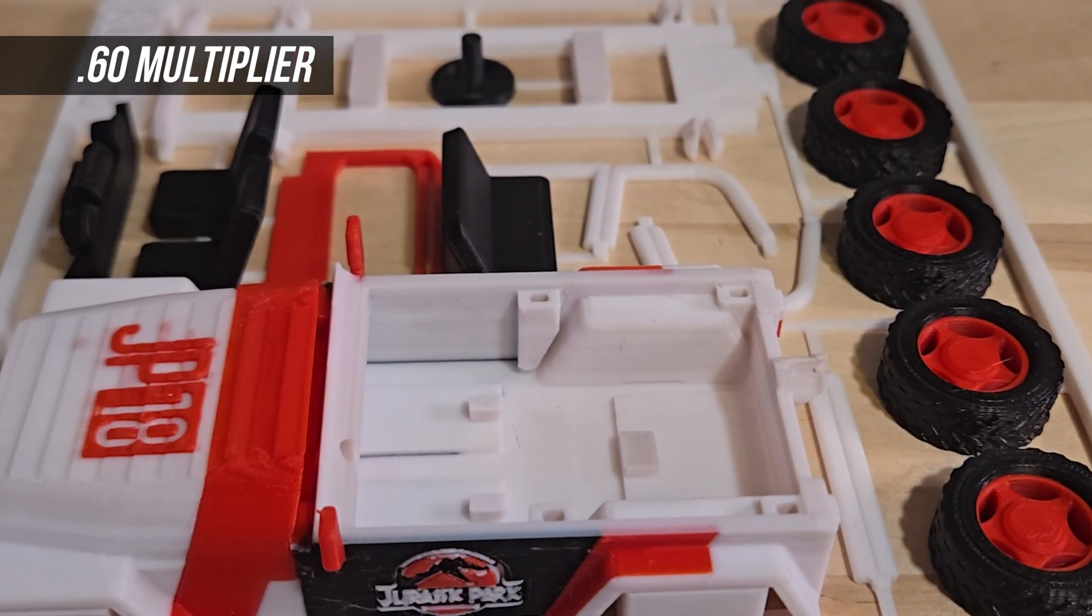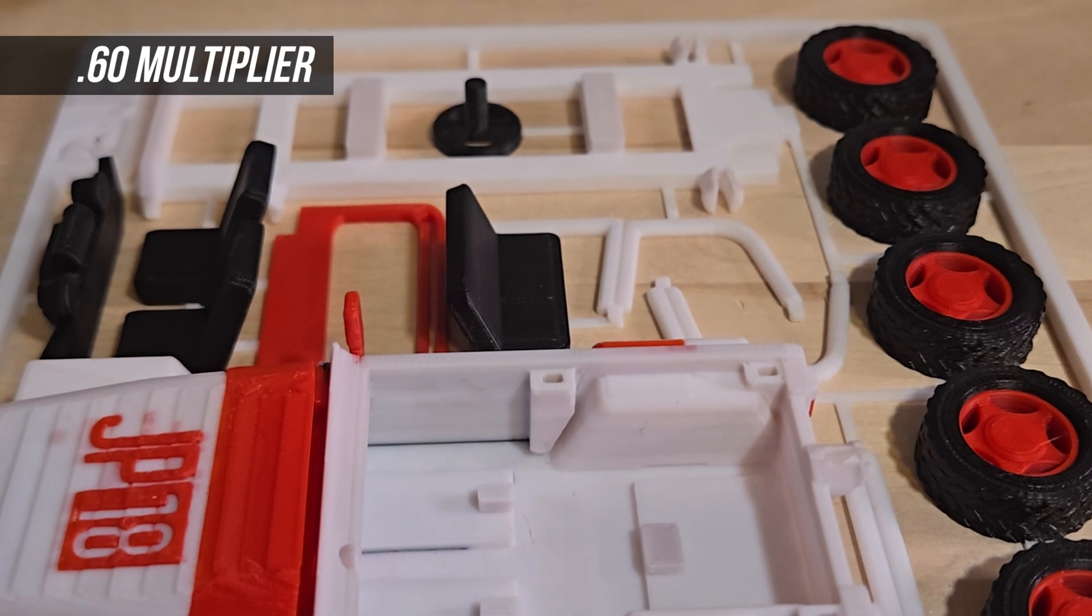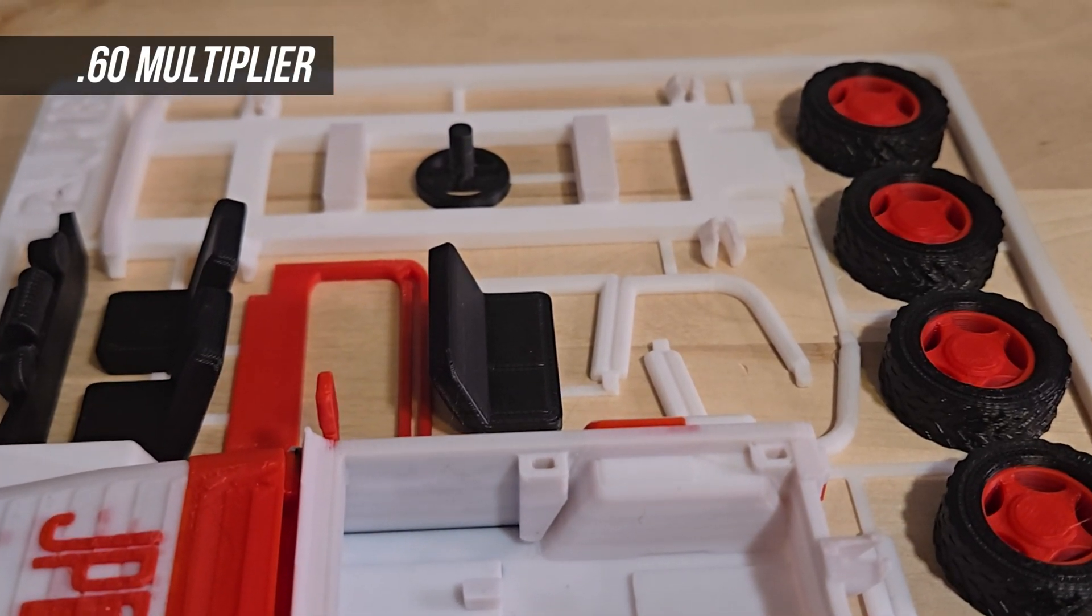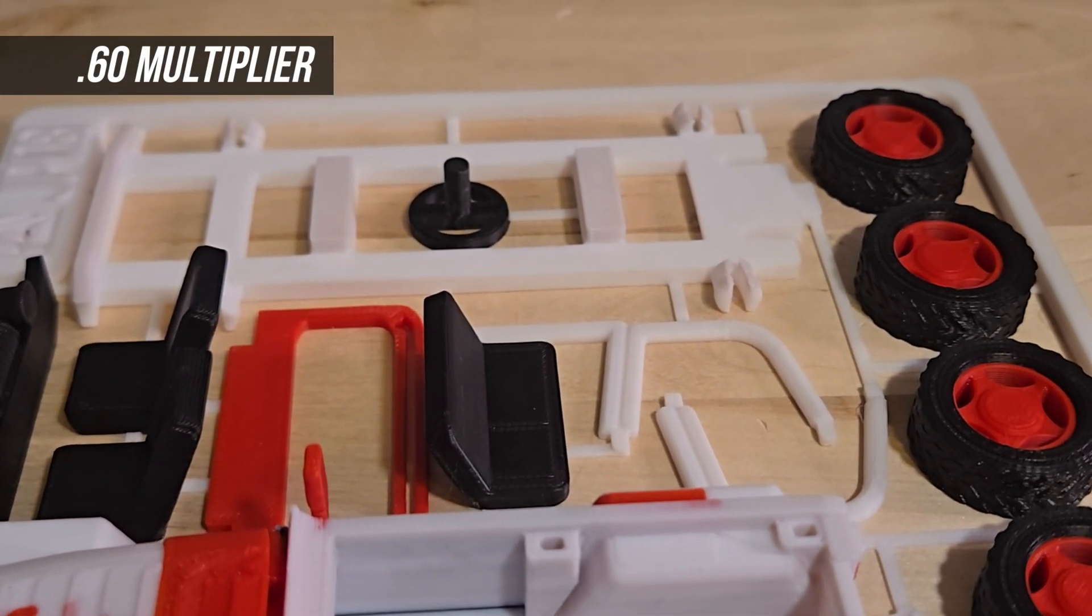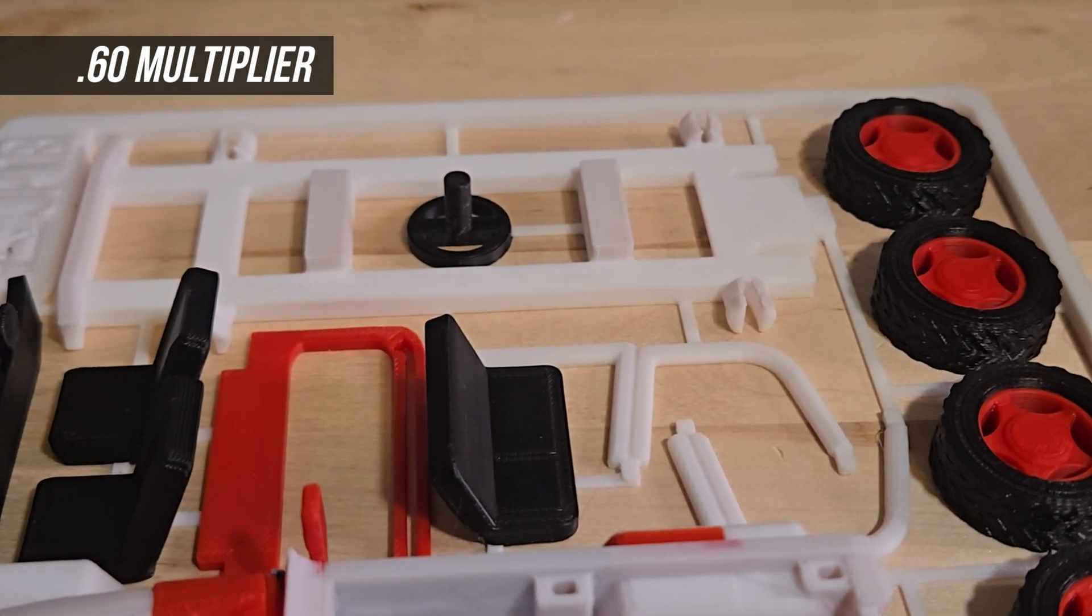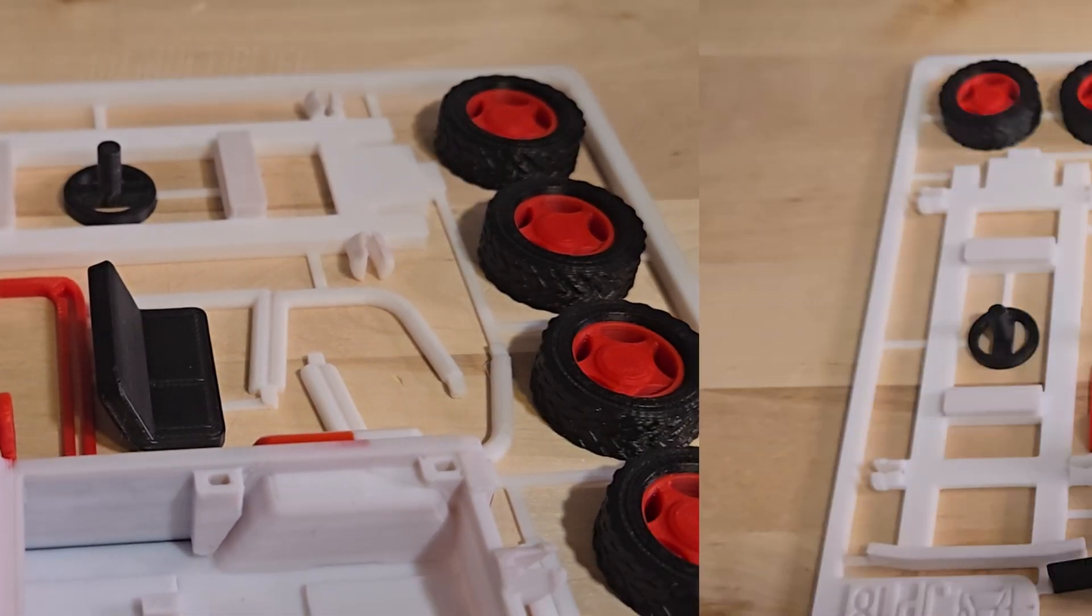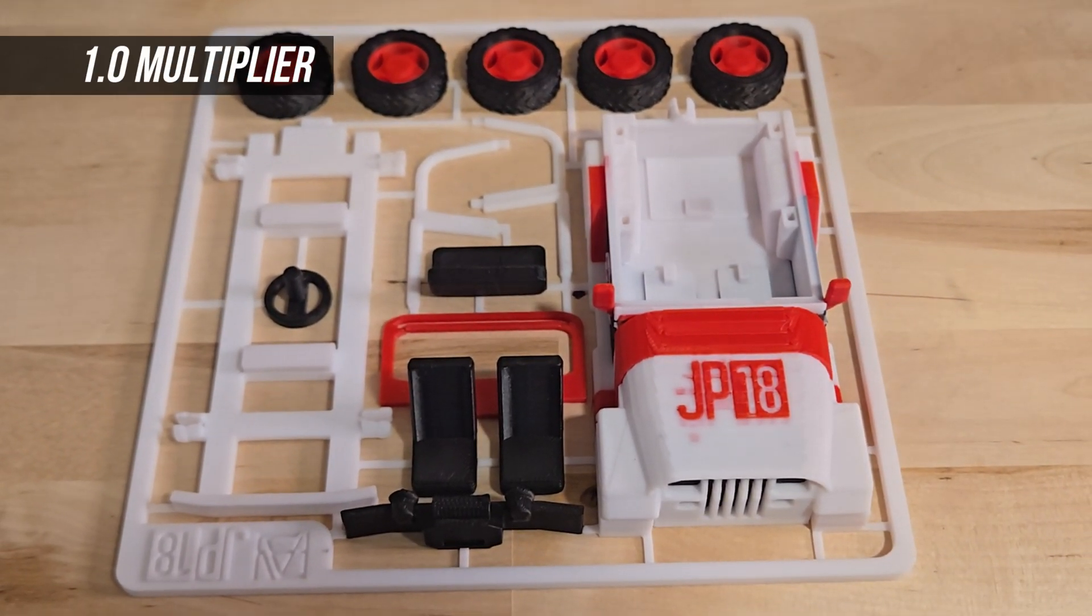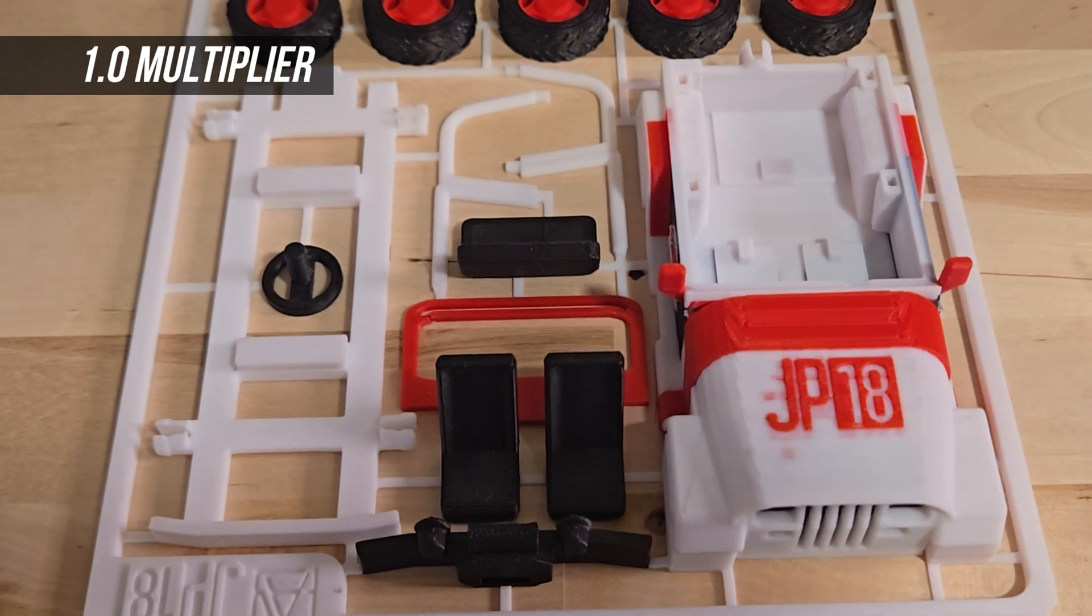That said, I think we're hitting the threshold for the 0.60 setting. For flatter models like this Jeep, it's manageable. But for more vertical prints, the color banding might become more noticeable. It's just something to keep in mind if you're working with designs where precise color separation is essential.